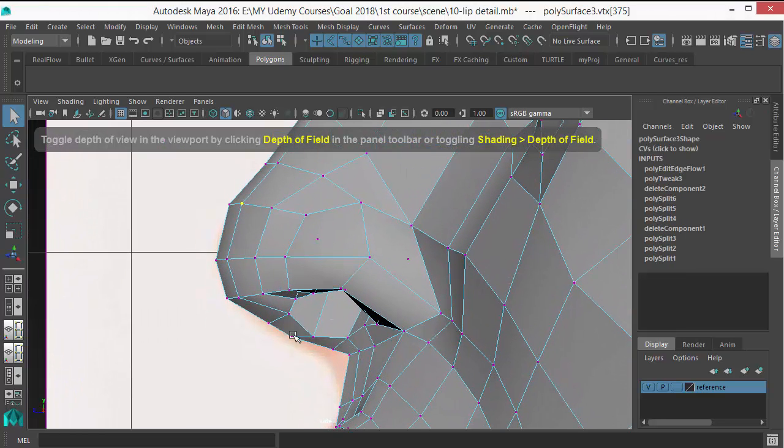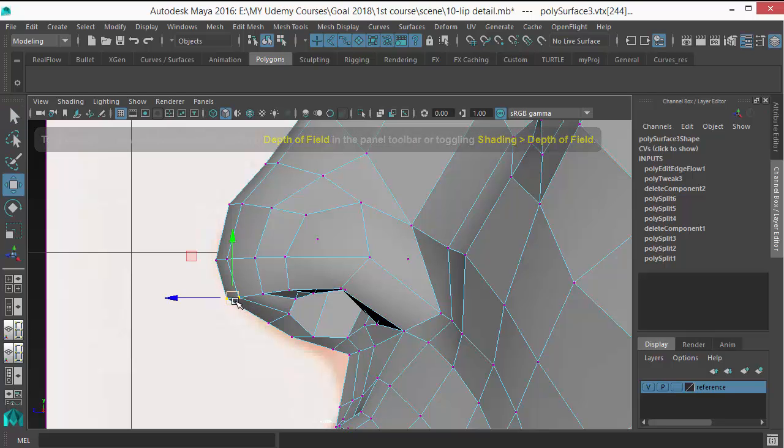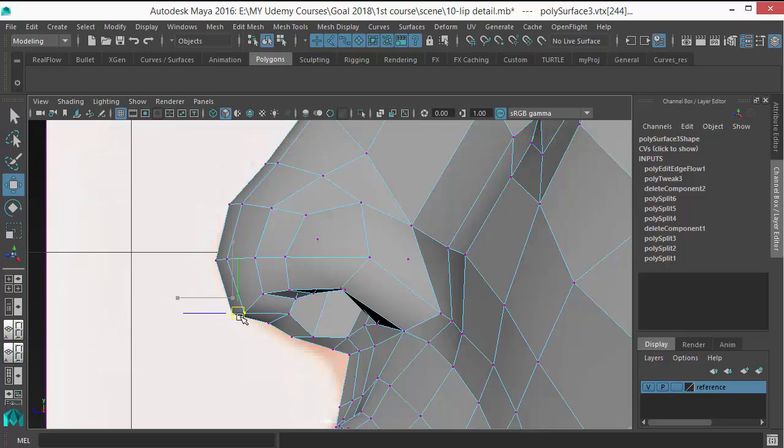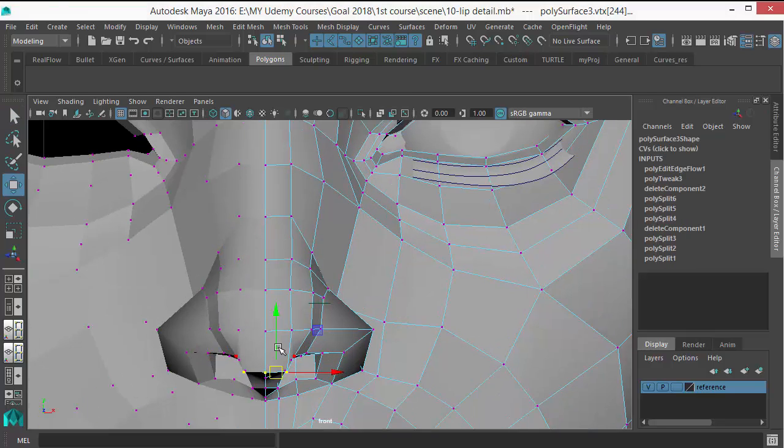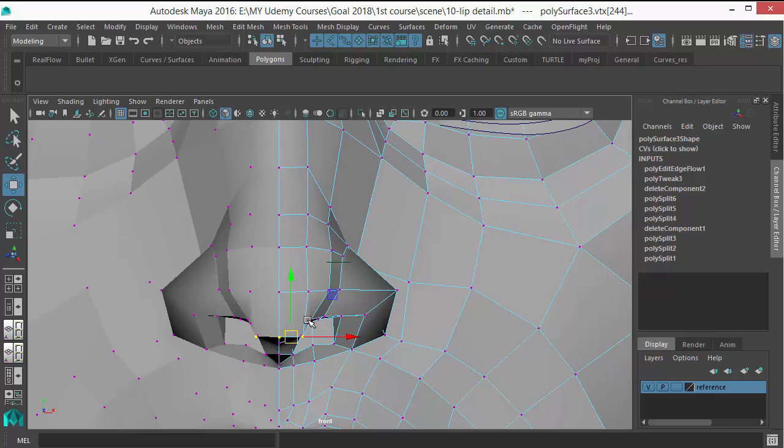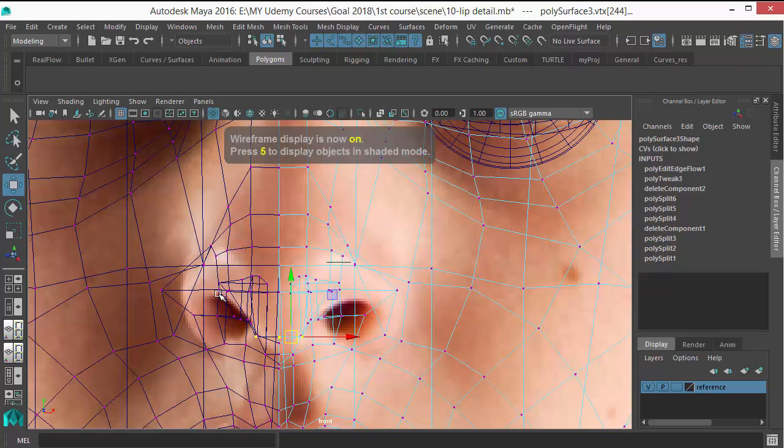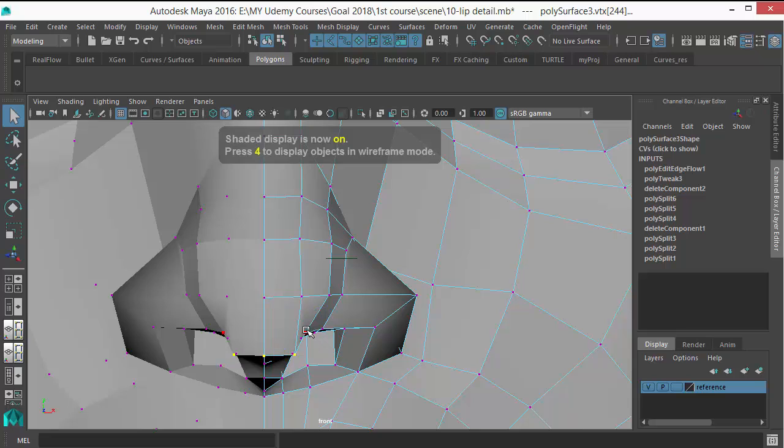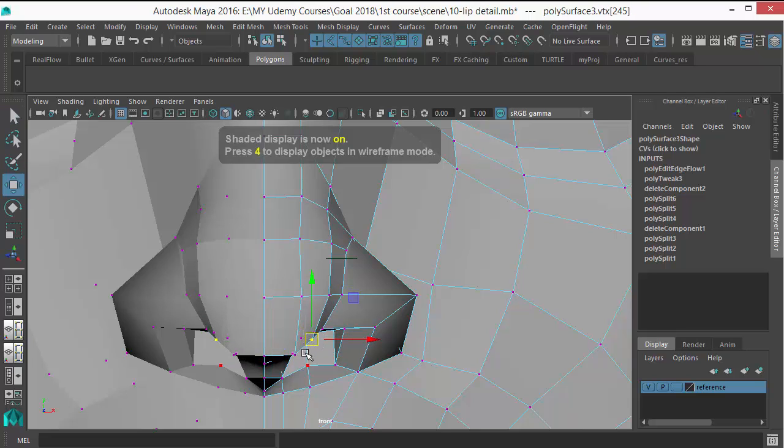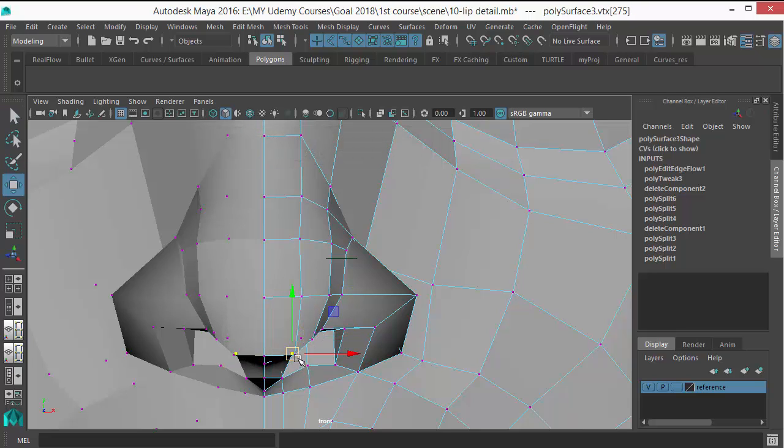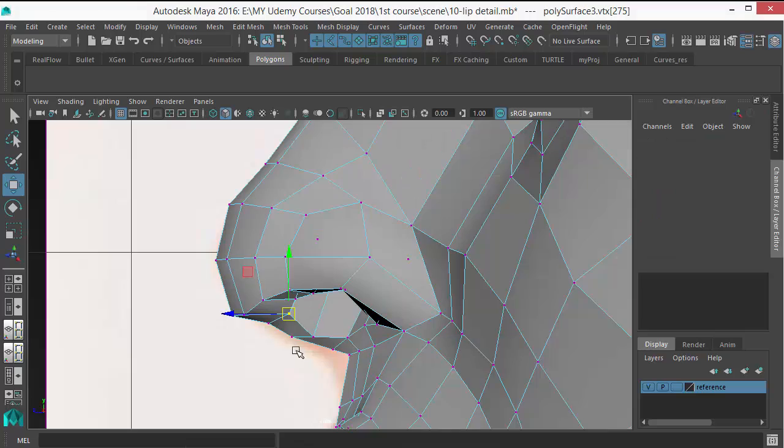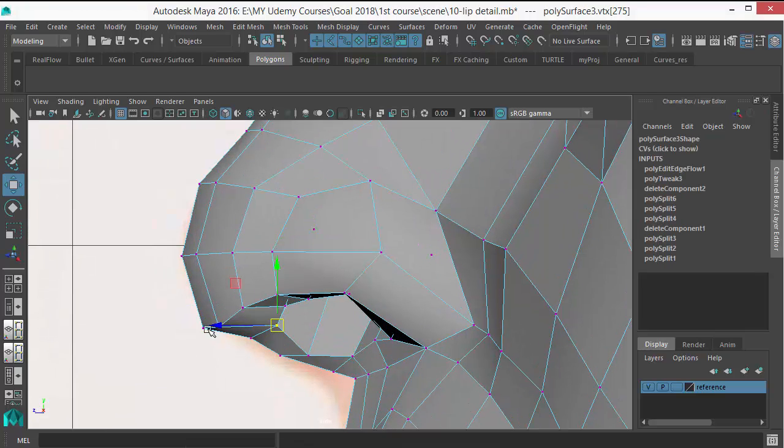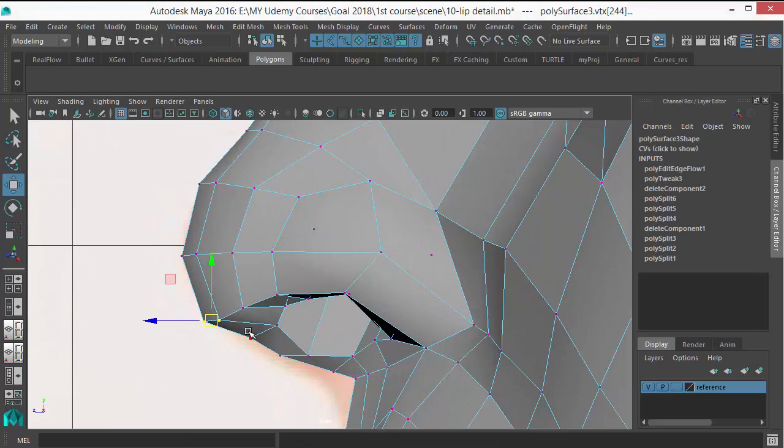So let's go to the side view and bring this down, because if you see the nose from the front, you can see this you save here. So just adjust those, bring this down.